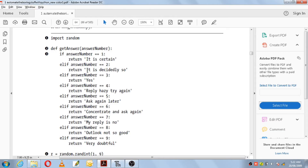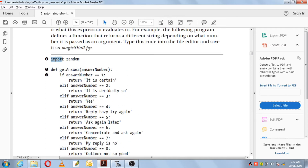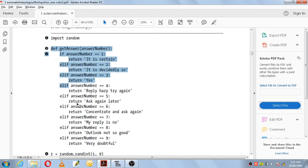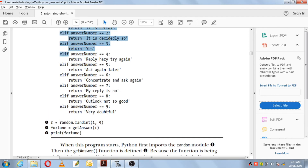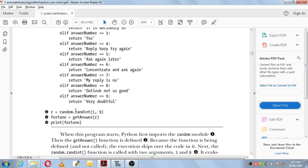The example given for return value and return statement in the textbook is this. They have made use of the import keyword here — import and the module they are importing is random. So we will be using the random functions in our program. Here what is happening is you are making use of a variable r and the function random.randint, which will take any random number from 1 to 9 and assign it to r.